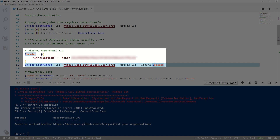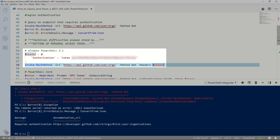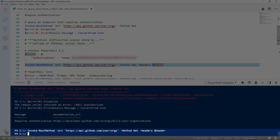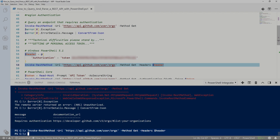I've created my OAuth token, and you can see using a header, I've put it into that header variable. I can rerun Invoke-RestMethod, and this time you see I don't get the error. It doesn't return anything because my user isn't part of any orgs in GitHub, but because it didn't return an error, I know this worked and there were no authentication issues.